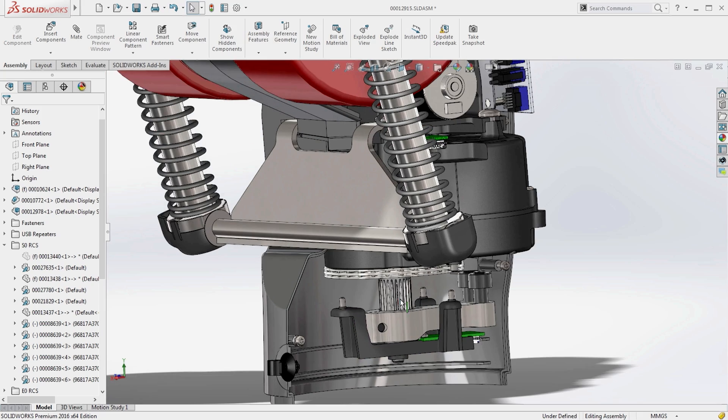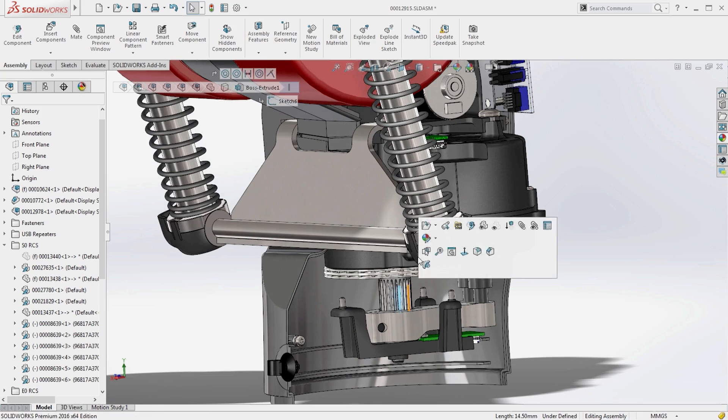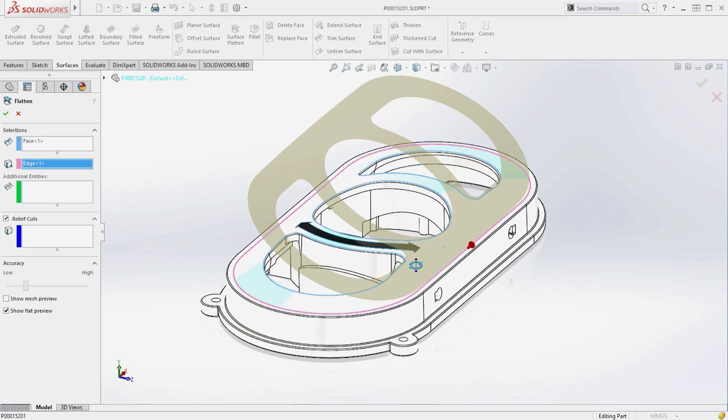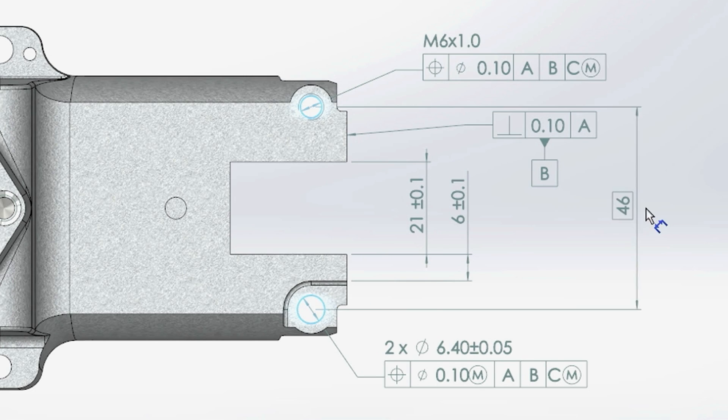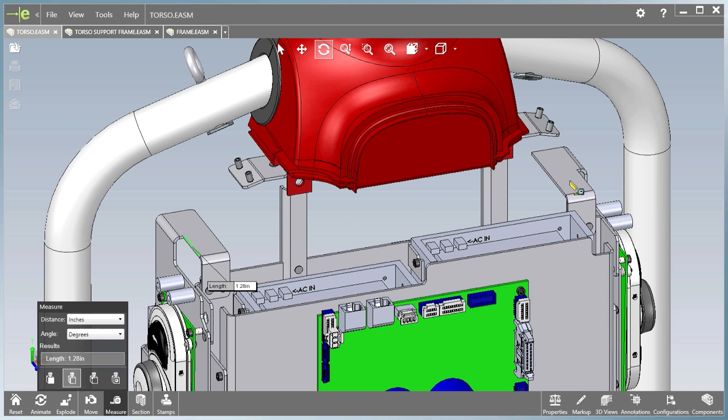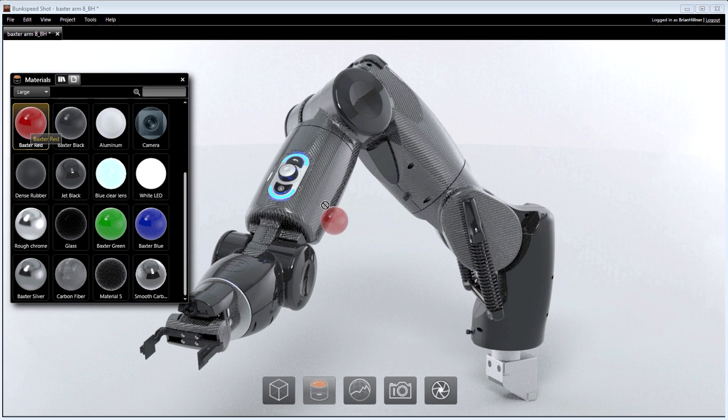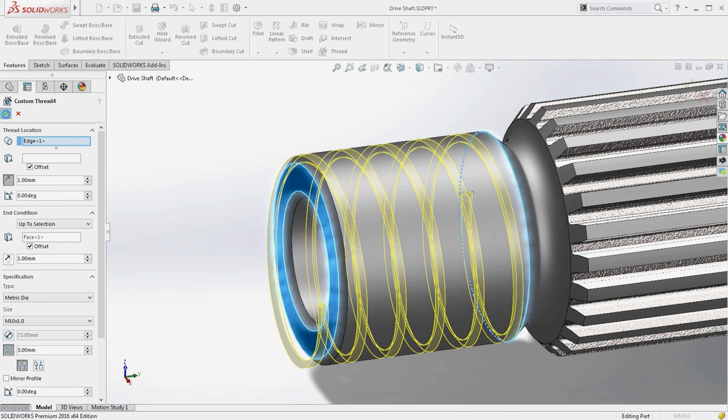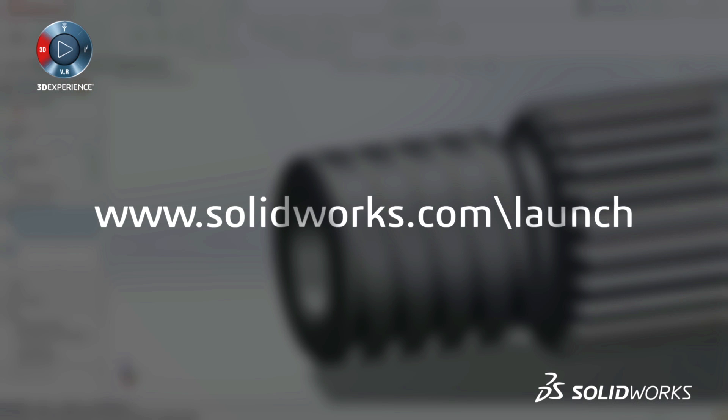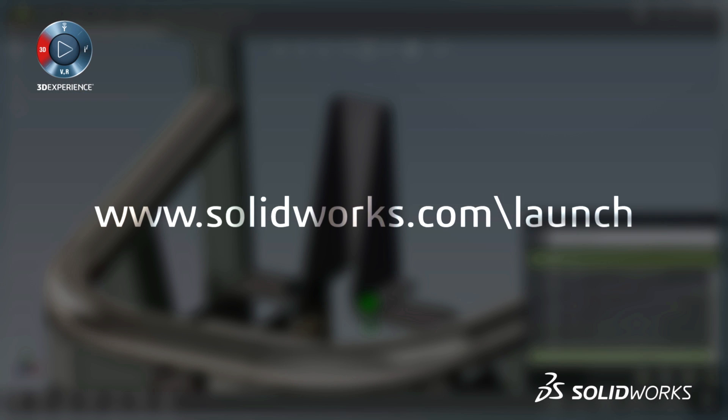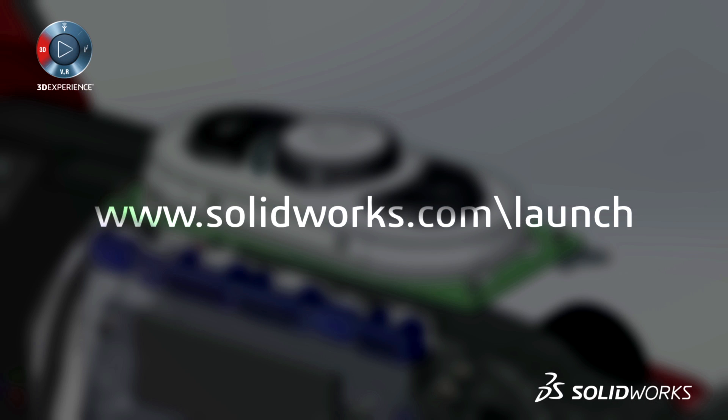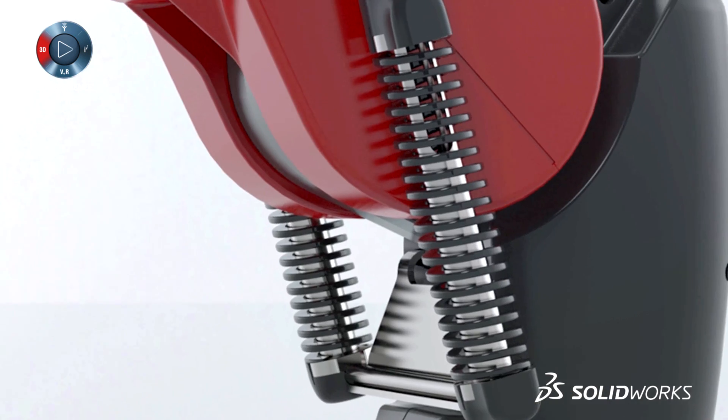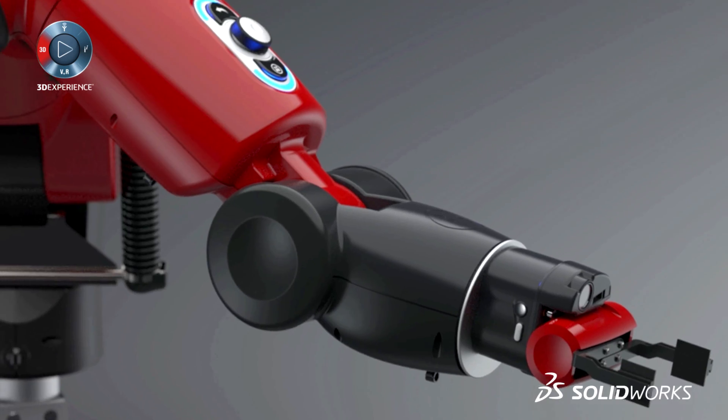SOLIDWORKS 2016 provides many more customer-driven enhancements to improve your everyday productivity. View the great capabilities in SOLIDWORKS 2016 at our launch website and make sure to sign up for a launch event near you. Make great design happen with SOLIDWORKS.